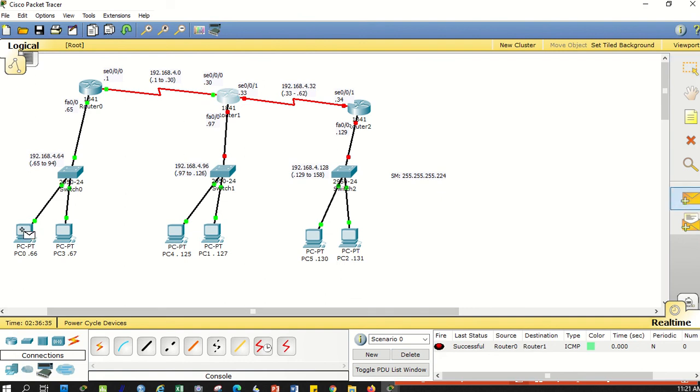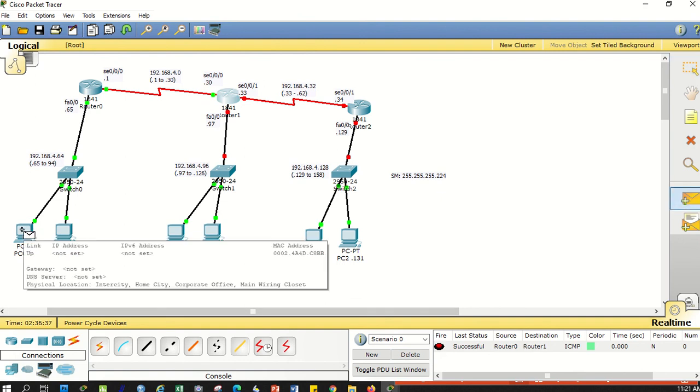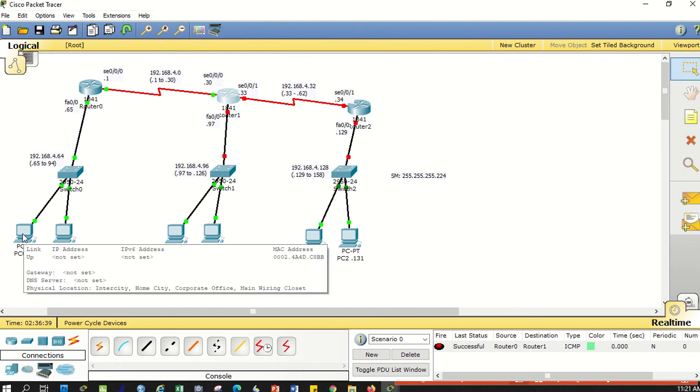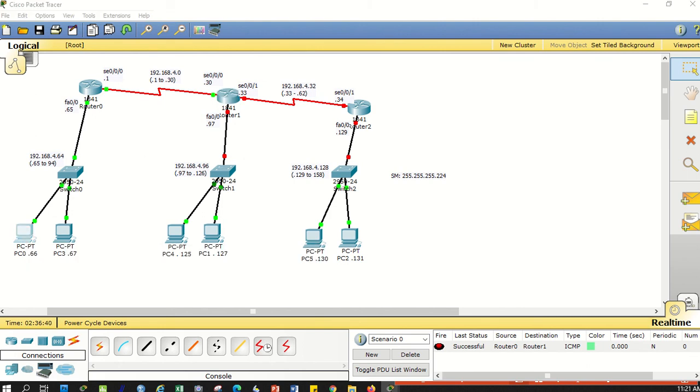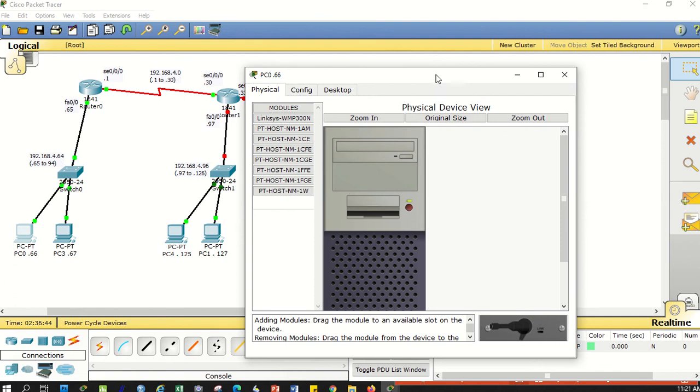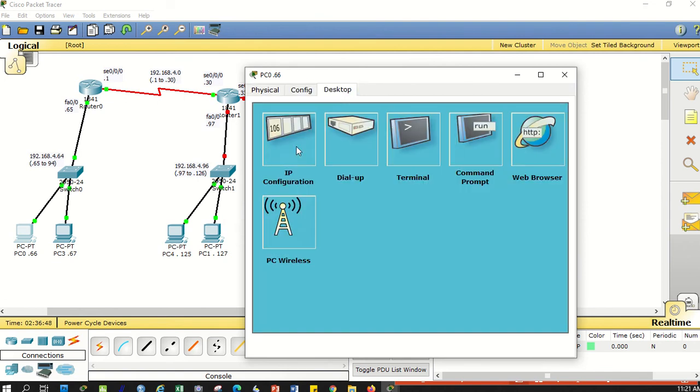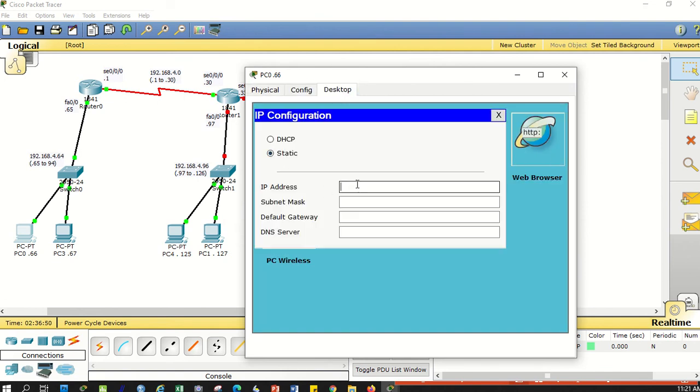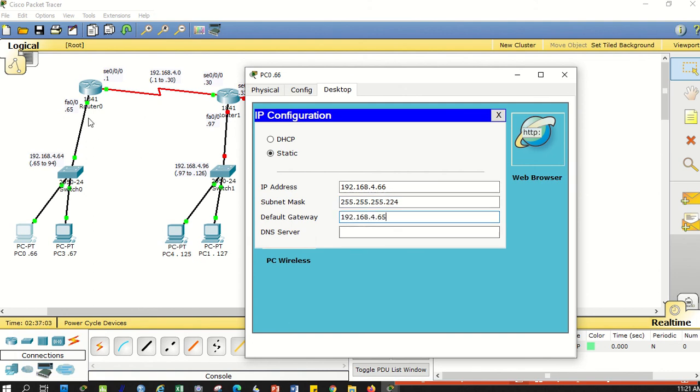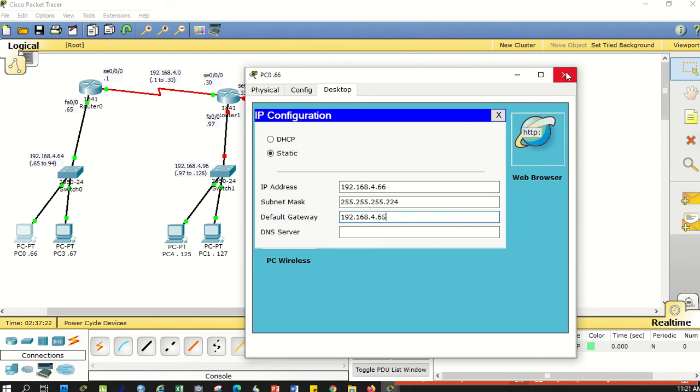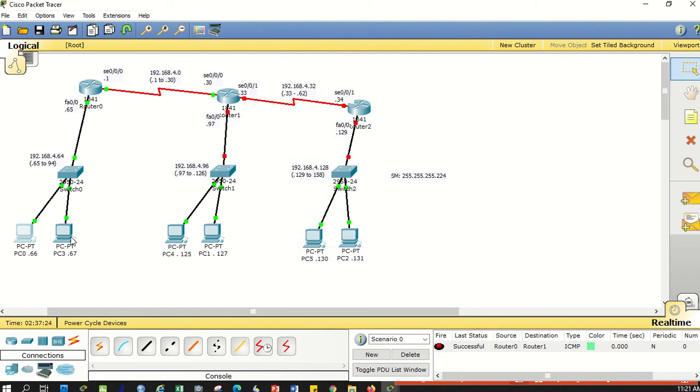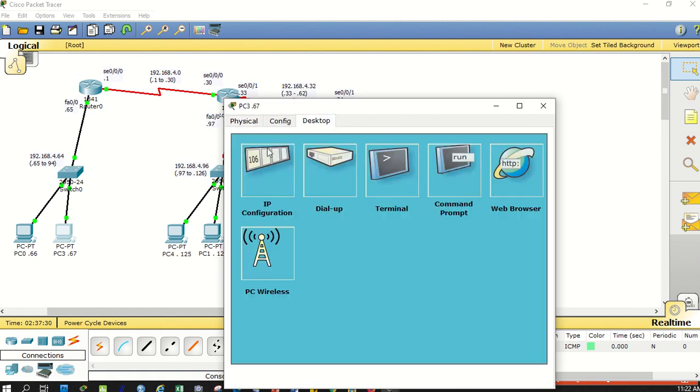If I run a simple PDU it's successful. Let's try from the PC, but we haven't configured it yet. To add its address, I'll double-click it. I can use config but let's go to desktop and then IP config. The address is .66, subnet mask is 224, and the gateway will be .65. The gateway is the nearest exit for it to leave its network.